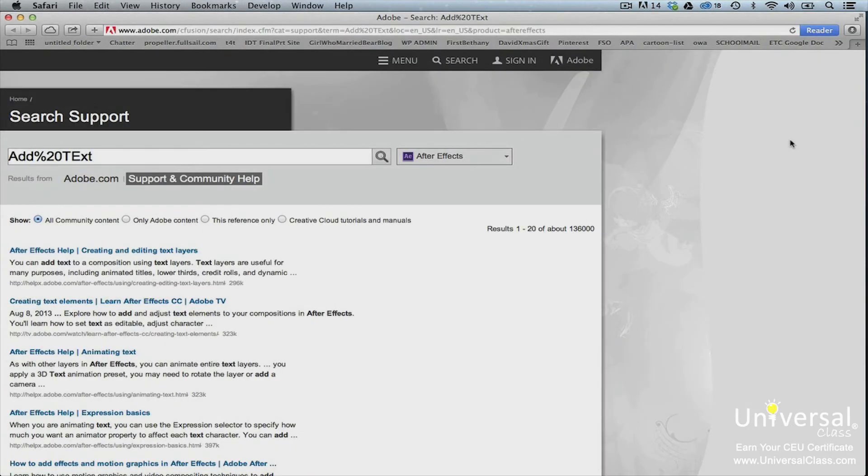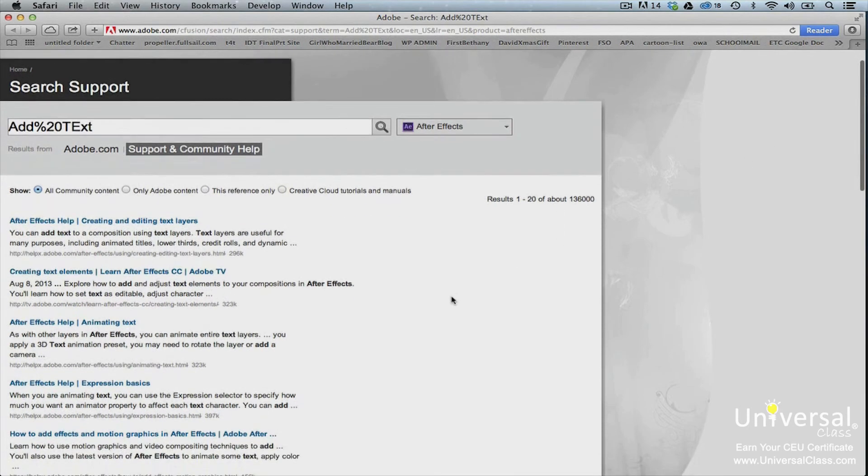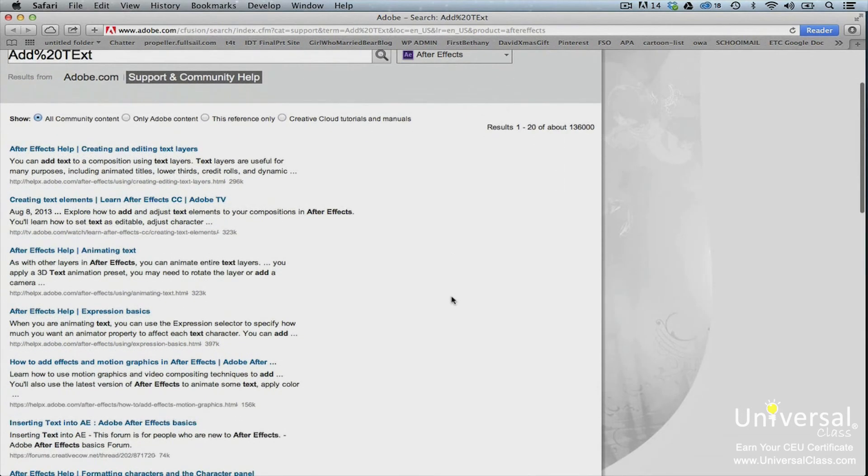When you press enter, your internet browser will open a window. You'll be taken to search support on the Adobe website. You can scroll through the search results and choose which result seems to provide the answer that you need.